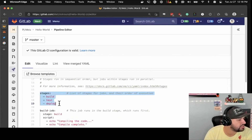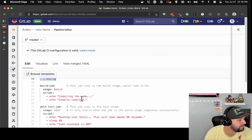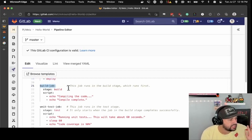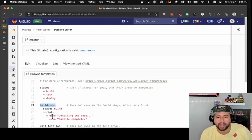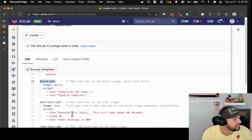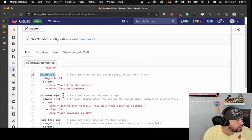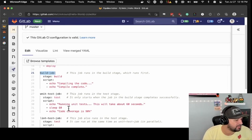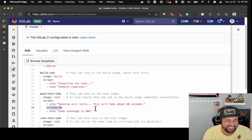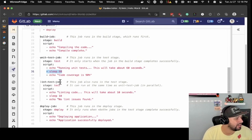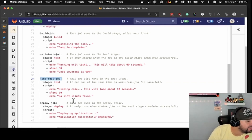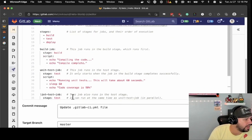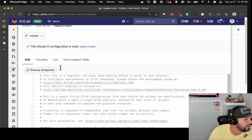First you declare your stages: build, test, deploy. You create a job that you can name almost anything — this is called 'build job,' its stage is build, and the script just has two echoes. Then there's a 'unit test job' that echoes 'running tests,' sleeps for 60 seconds, and then another echo. You can run lint in your CI/CD. And then you can deploy it. This is something that'll run because it's just a bunch of echoes, which is fun.